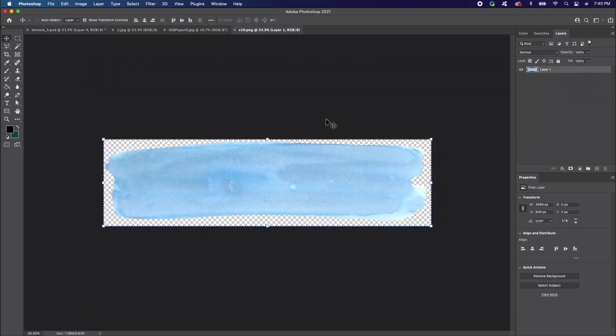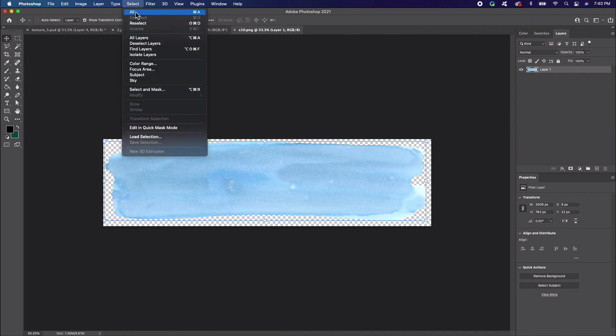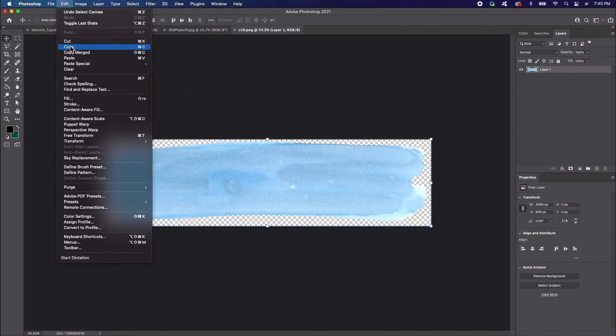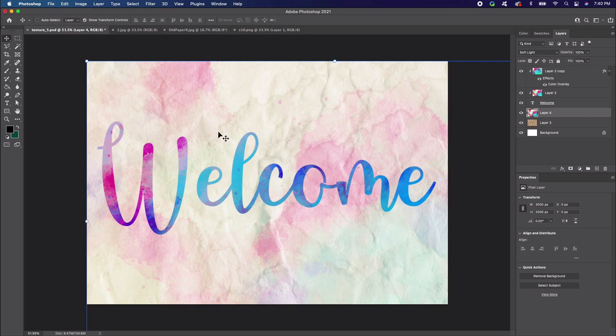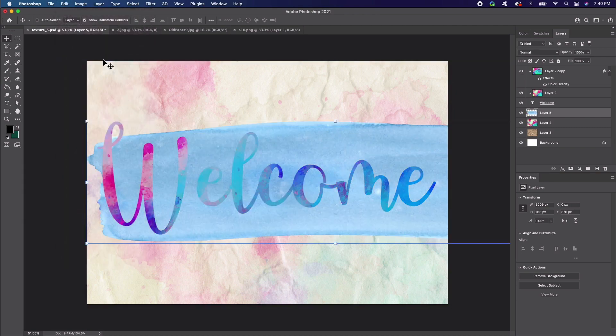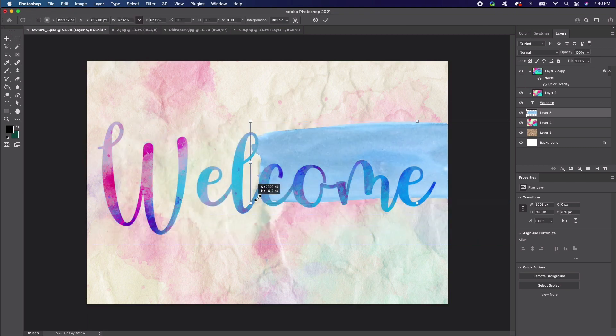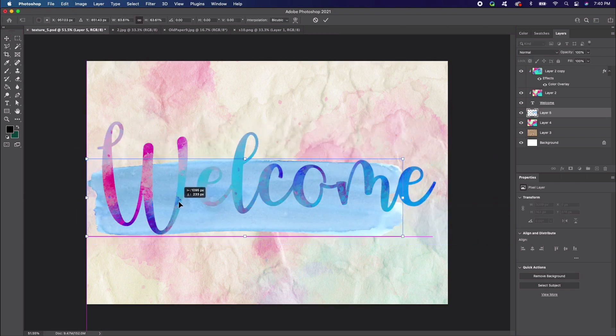Finally, let's add a watercolor brush stroke behind our text to give it some contrast. Again, we can repeat the process of opening an image, selecting it, copying it, and pasting it into our document. Here's what it looks like. Let's change this layer's blending mode to overlay so it really stands out against the background. Position it so it's behind your type.